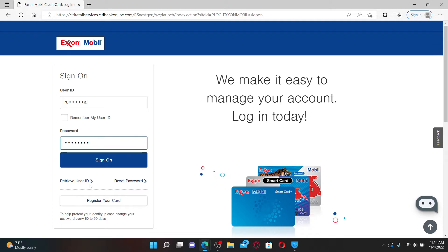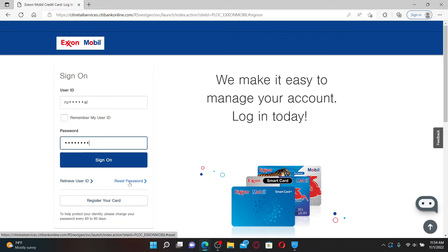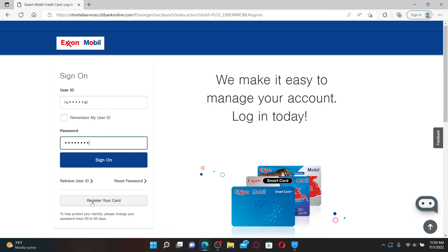You can use these links in order to look for your user ID or to reset your password. If you've not registered for your Exxon Mobile credit card yet, go ahead and register your card by clicking on this link at the bottom and follow the on-screen prompts.